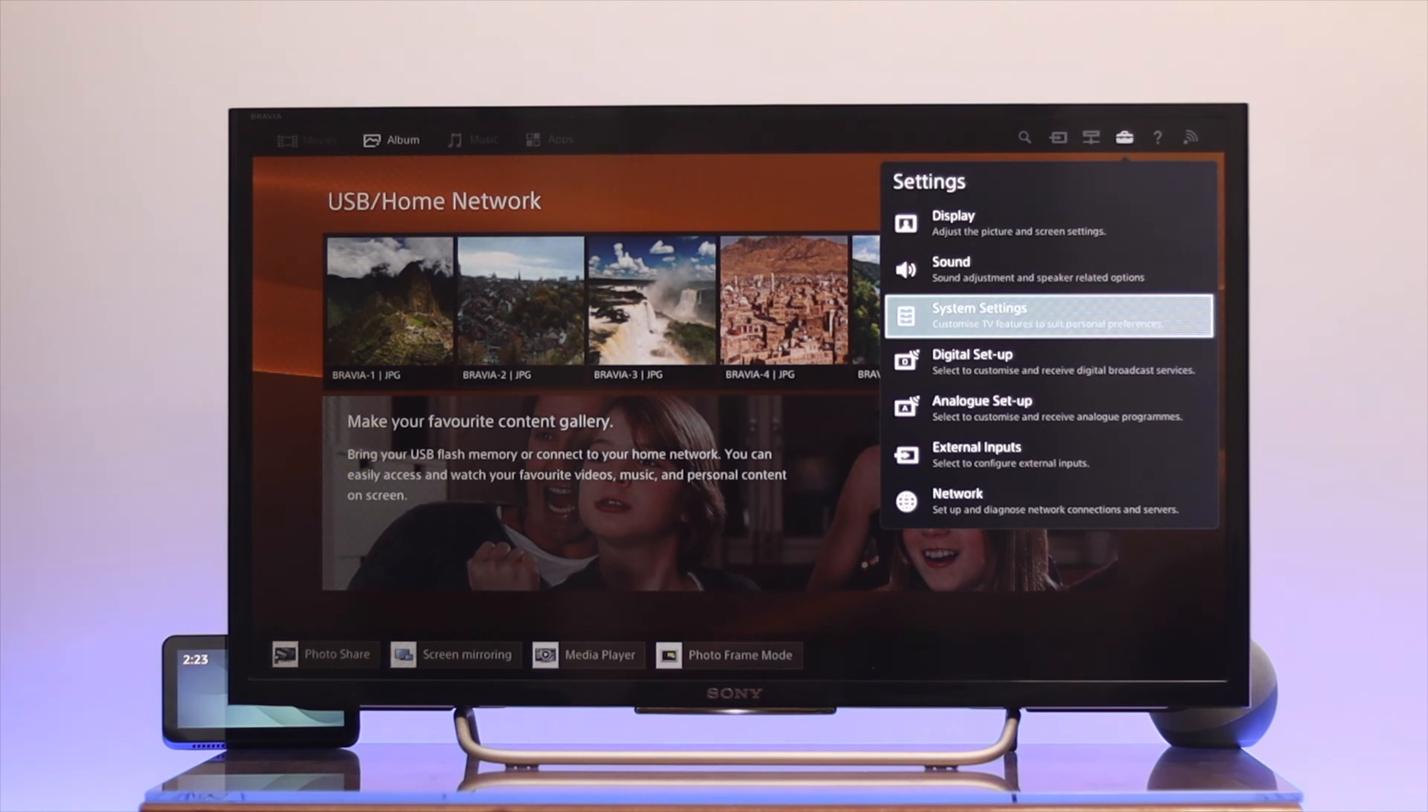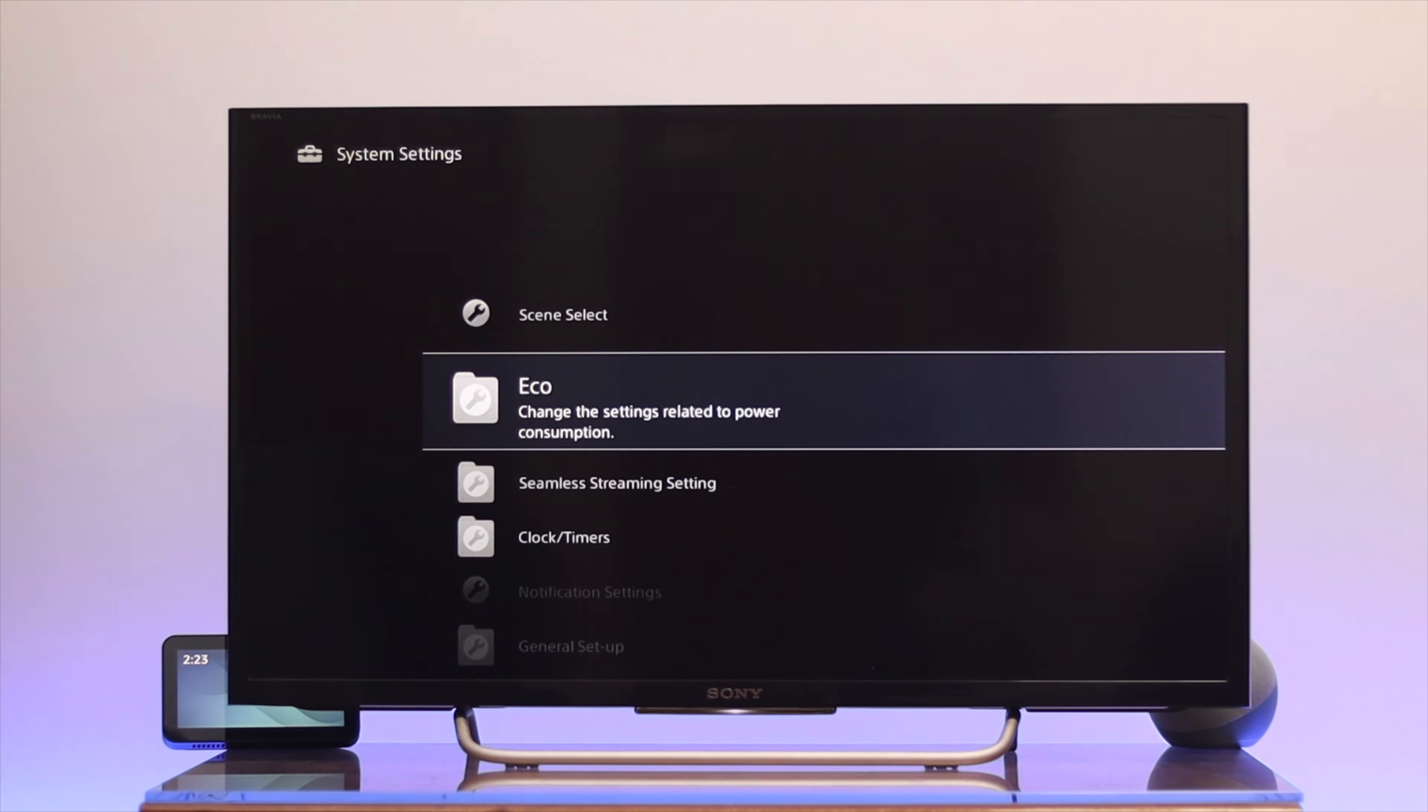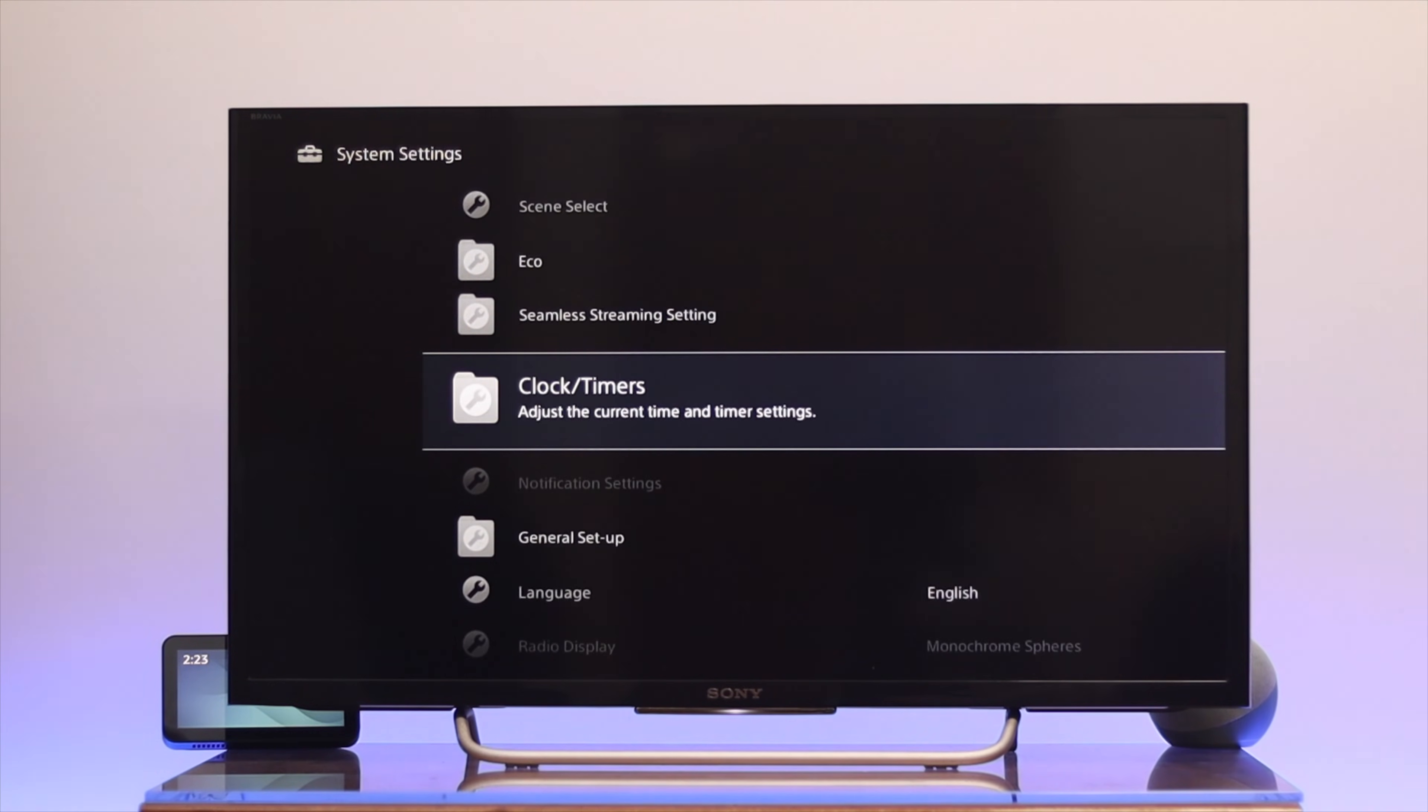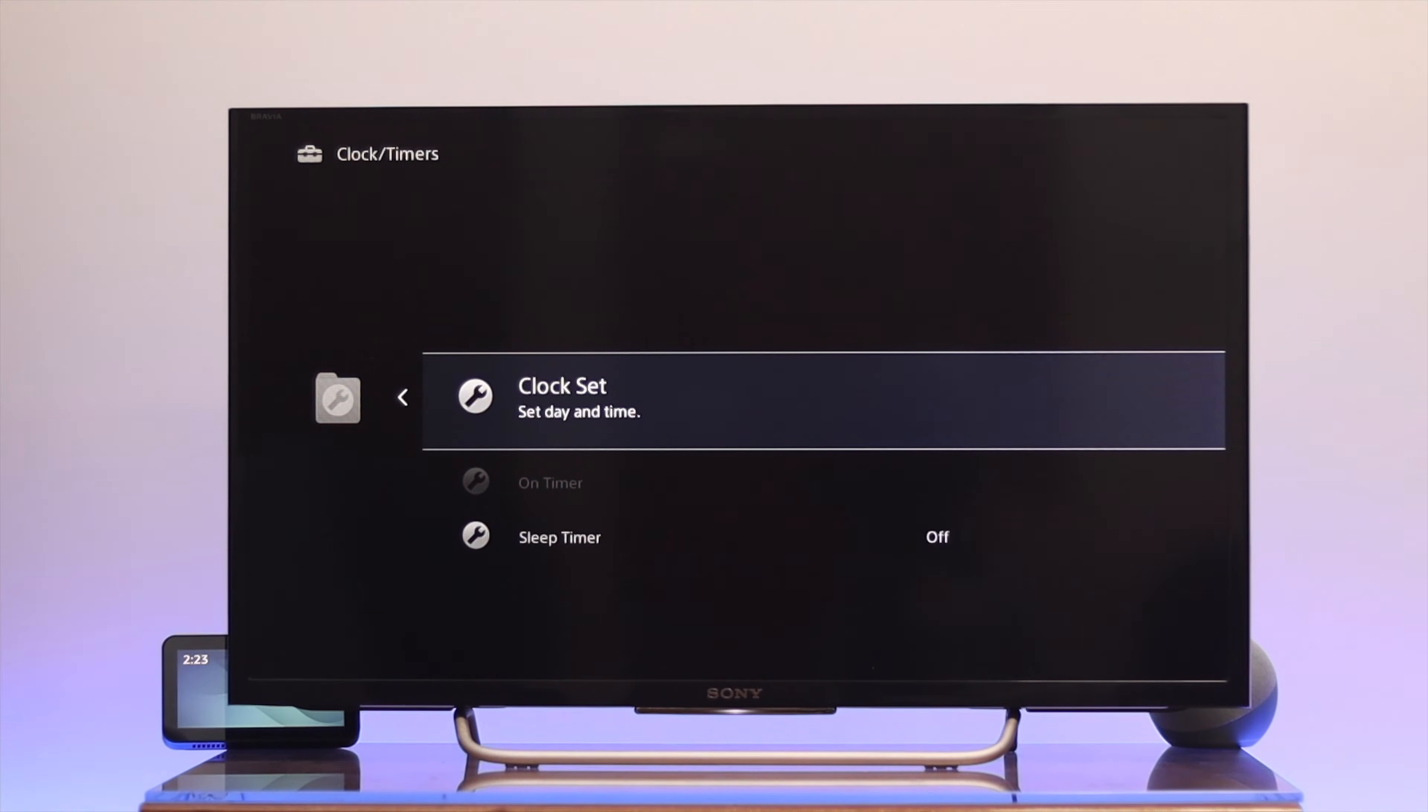You need to go down to the system settings, and from the system settings you need to go down a little bit and you'll get the clock and timers. Press OK and you'll get the first option clock set.